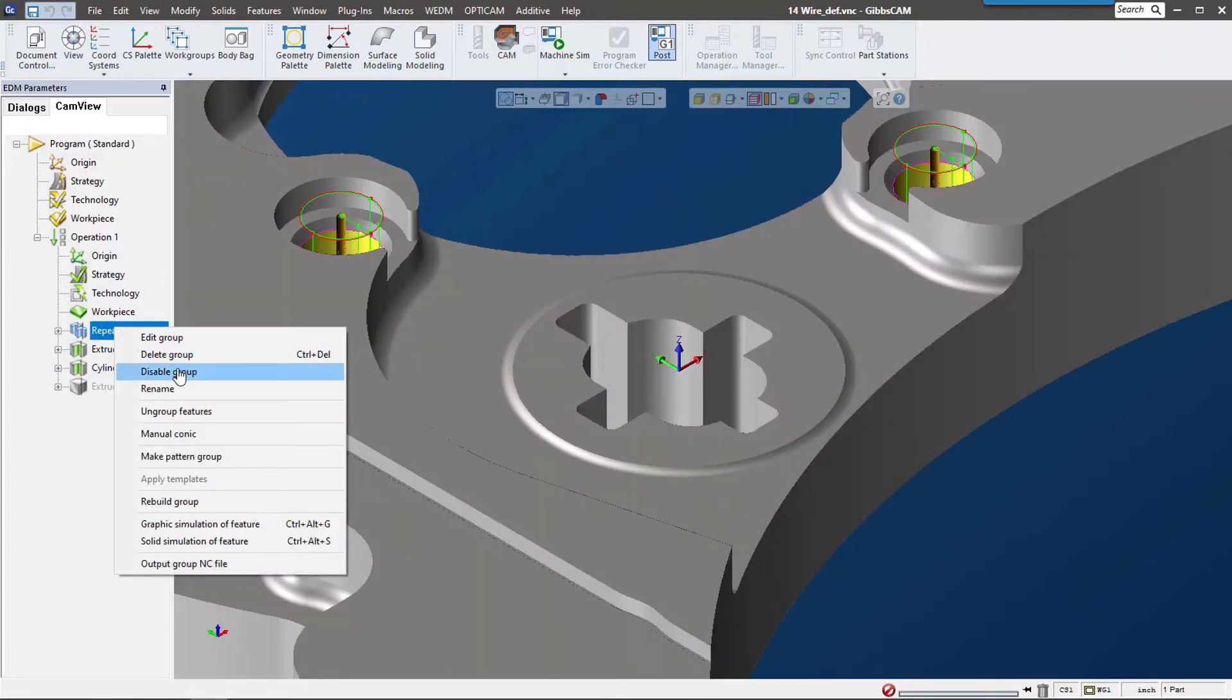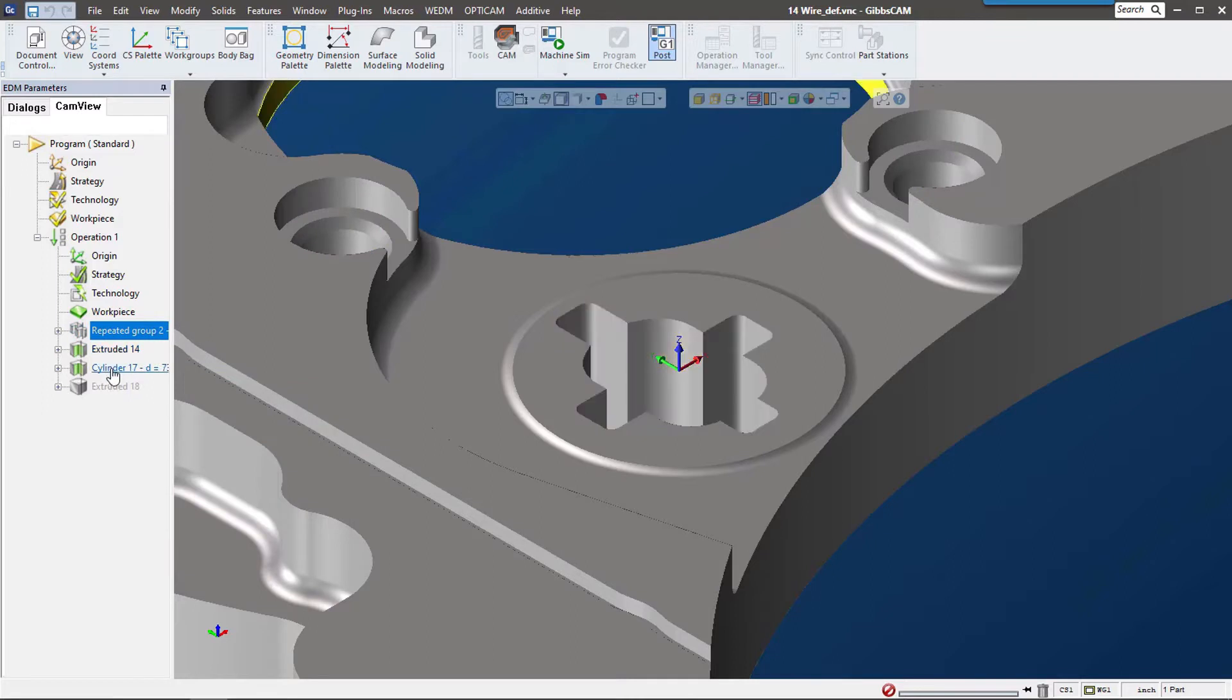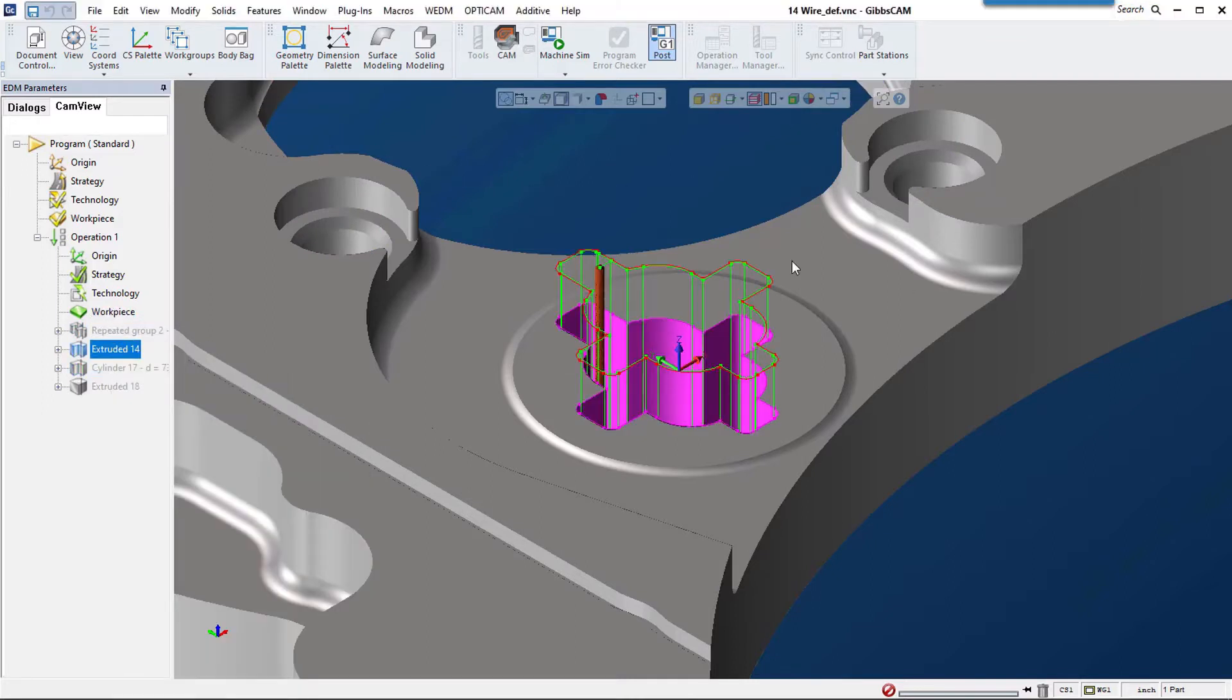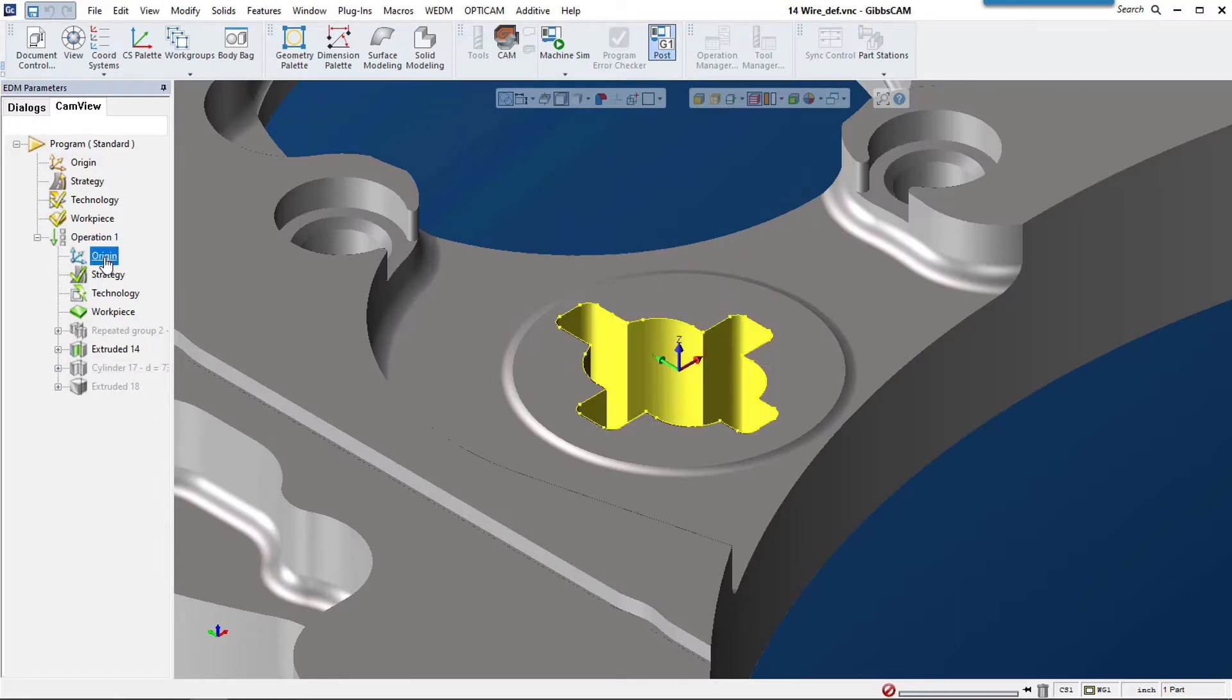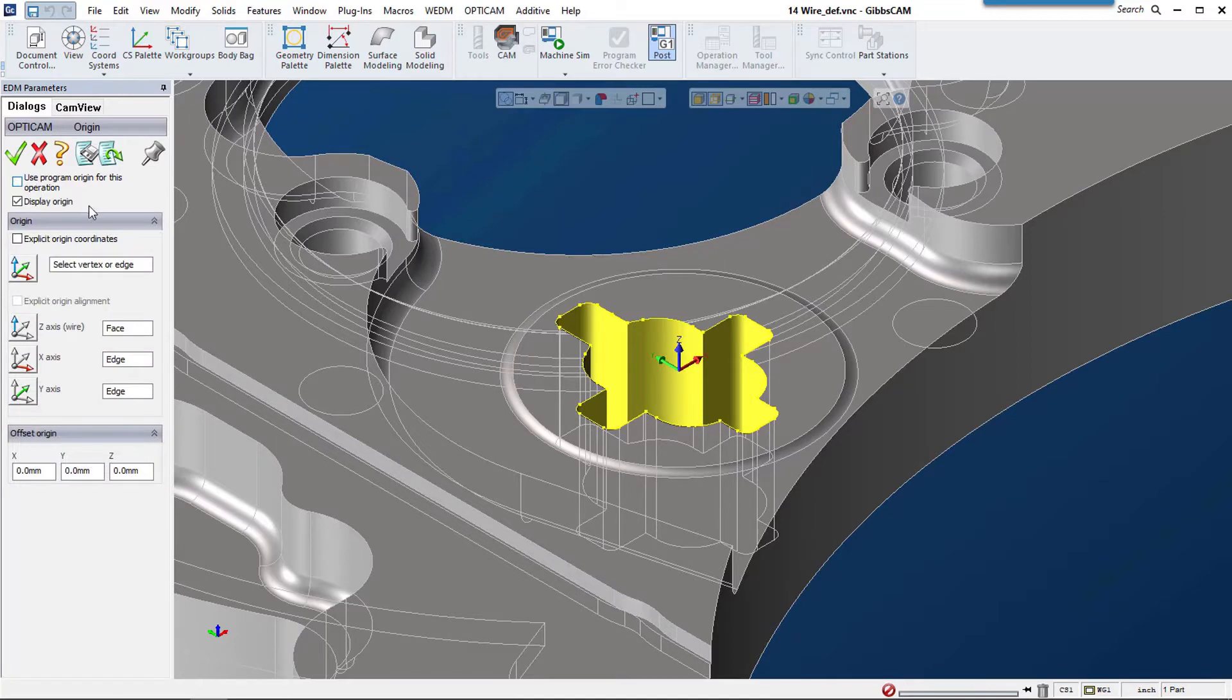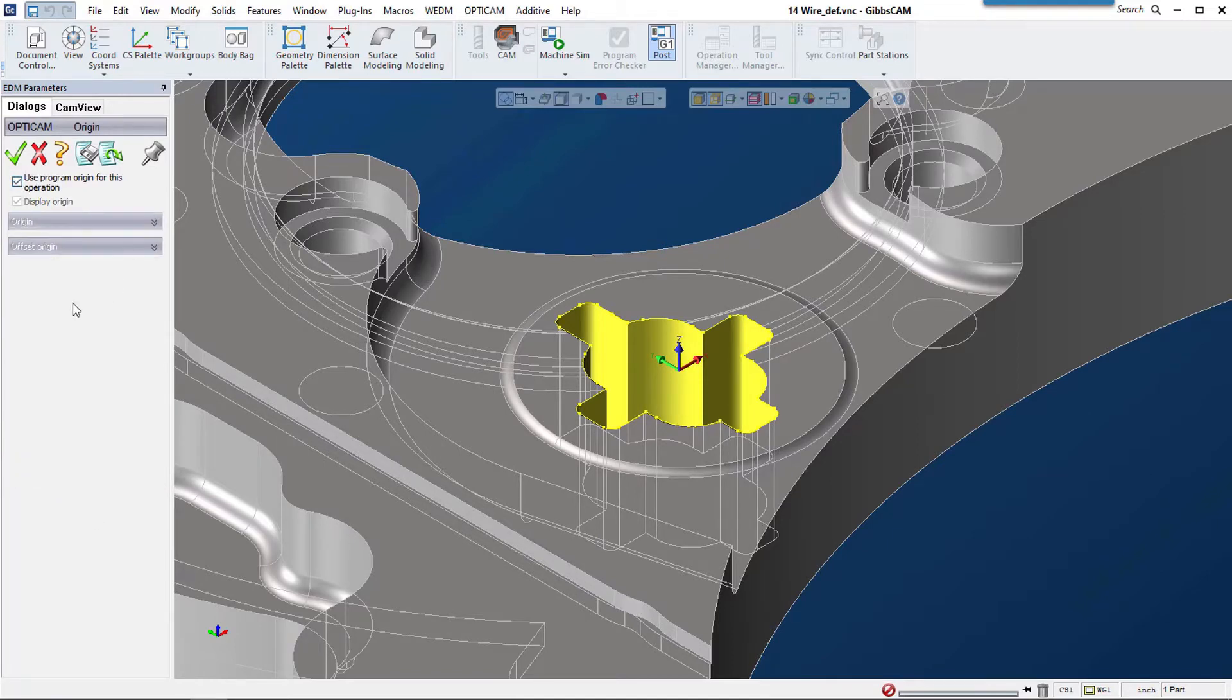Now that I have this feature, let's talk about the settings for the operation. For the origin, strategy, technology, and workpiece, we can set these to be the same as the program or set them individually per feature. For this one, I'm going to use the program origin.